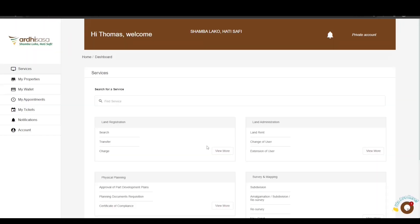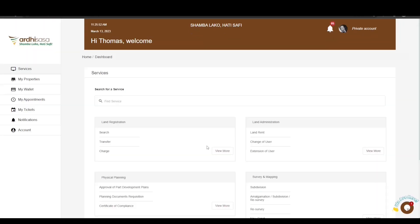You will then be navigated to the dashboard, where you will find a number of services listed under the departments in the State Department of Lands and Physical Planning.